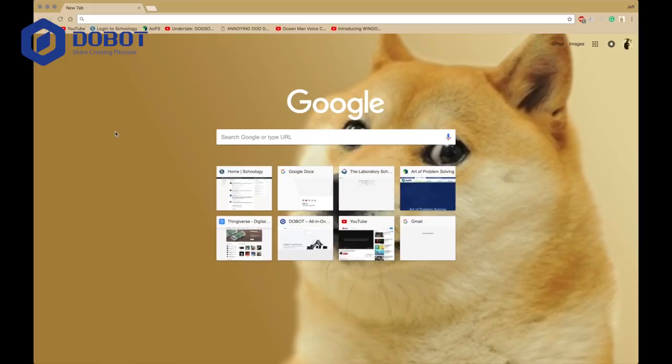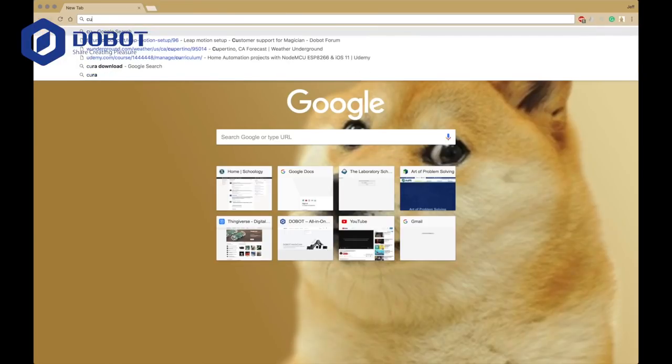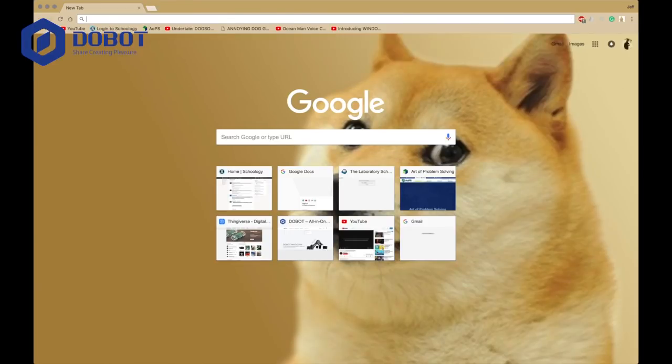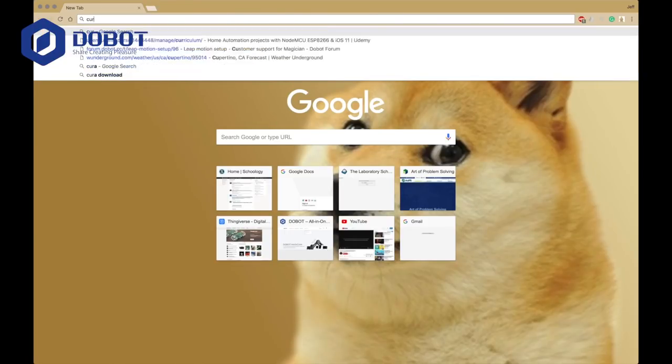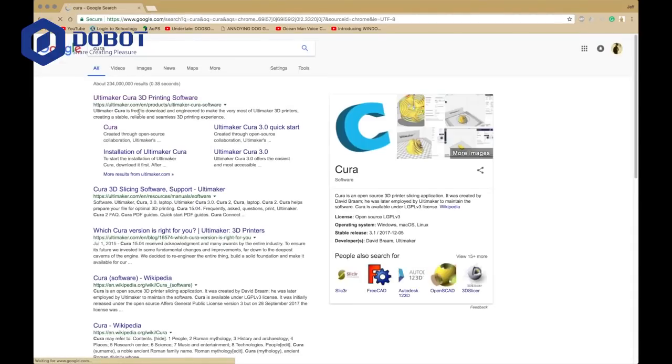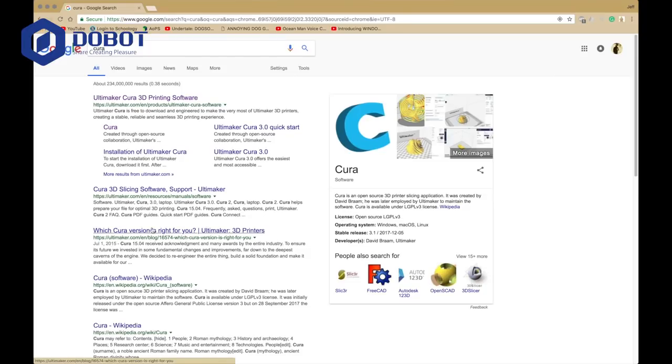But you don't have any 3D printing software, so it's not going to launch anything. Therefore, you're going to have to install Cura. Just search up Cura, and you want to go to this one.